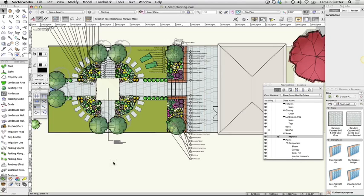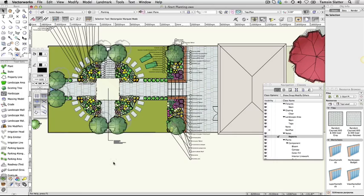Many objects in Vectorworks have a record attached to them and the plant is a perfect example. Think about the information you attached to the plant symbol. Reports can be created to pull any of this information into a table that can be either placed on the plan or exported to a spreadsheet application or other project documentation.